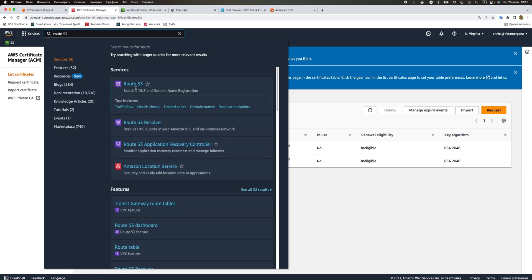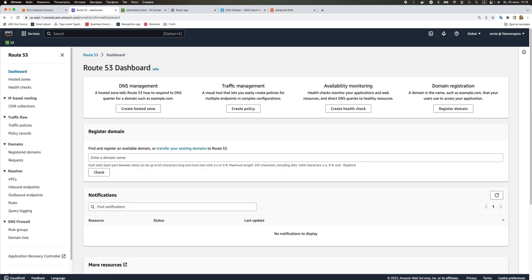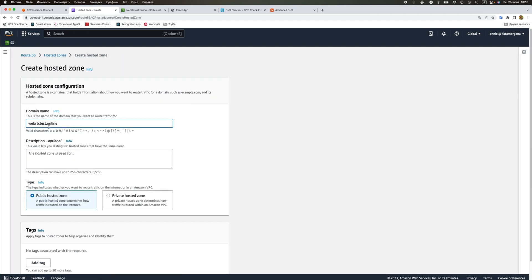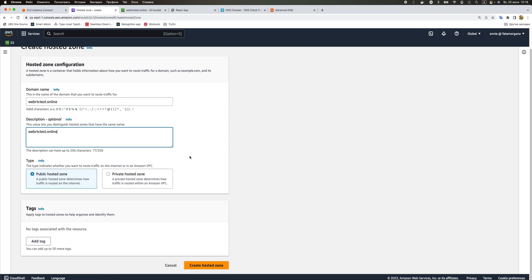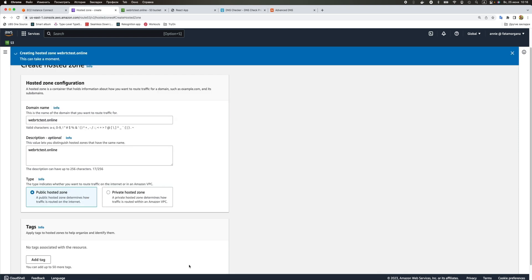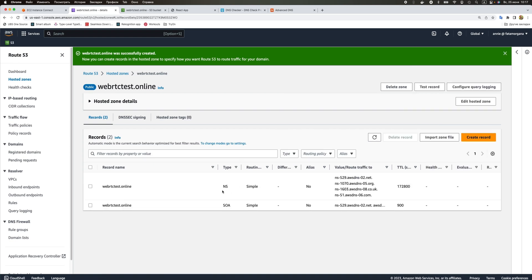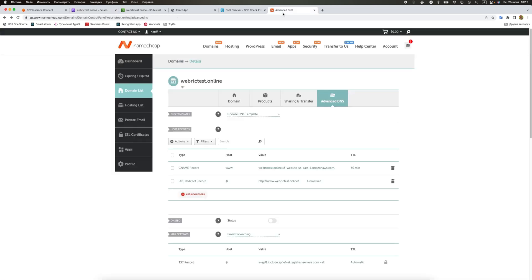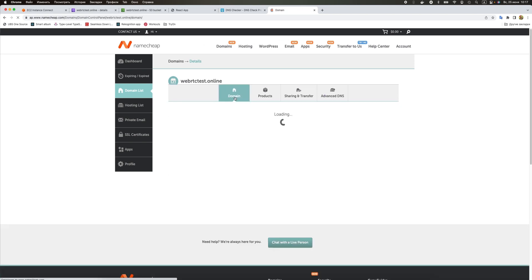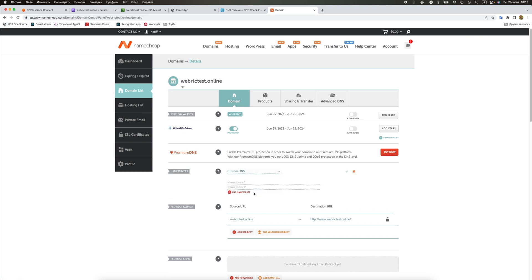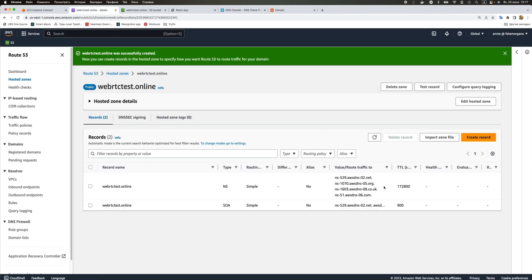Go to another service that AWS lets us use, Route 53. We want to create a hosted zone for our domain. It will be a public hosted zone. Our hosted zone has these name servers and we need to update them in our custom DNS provider.